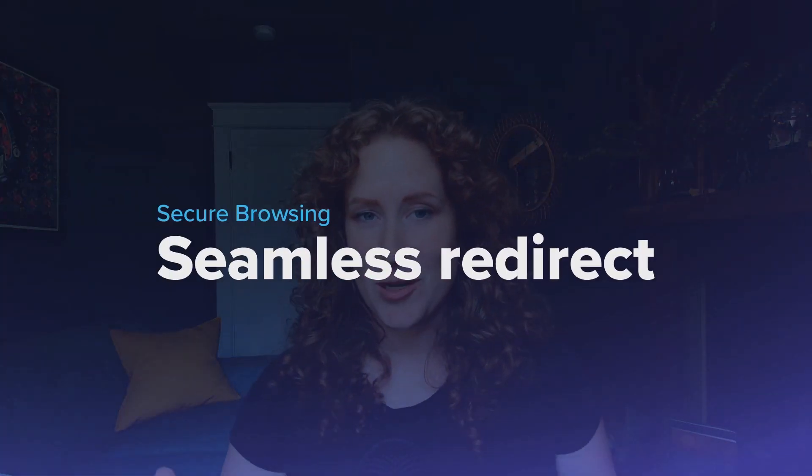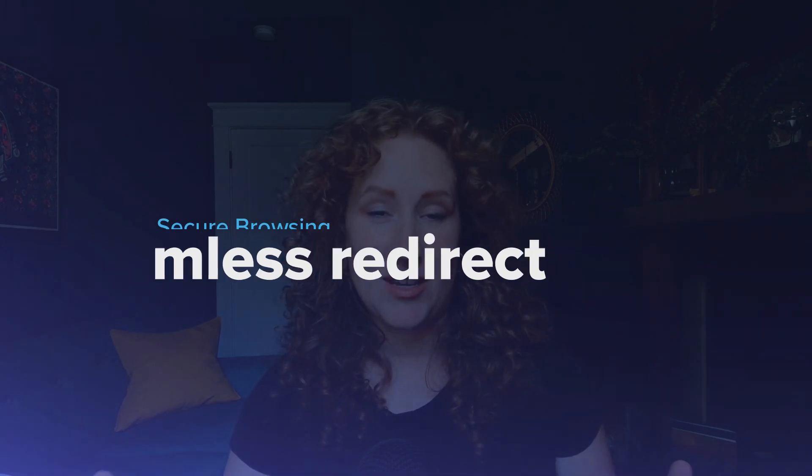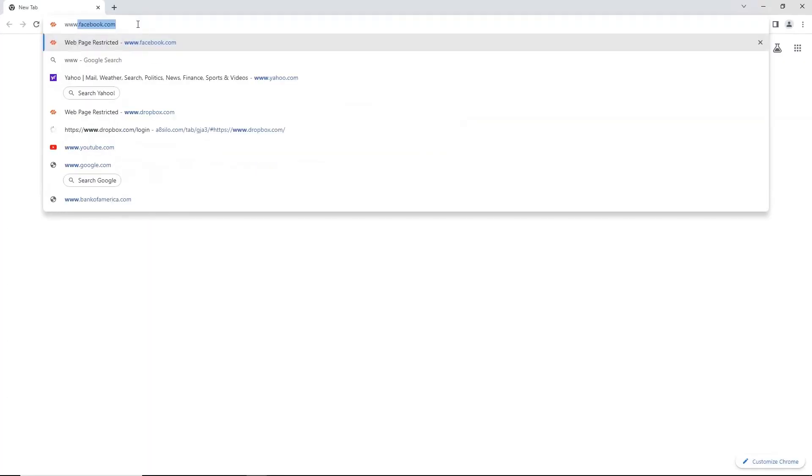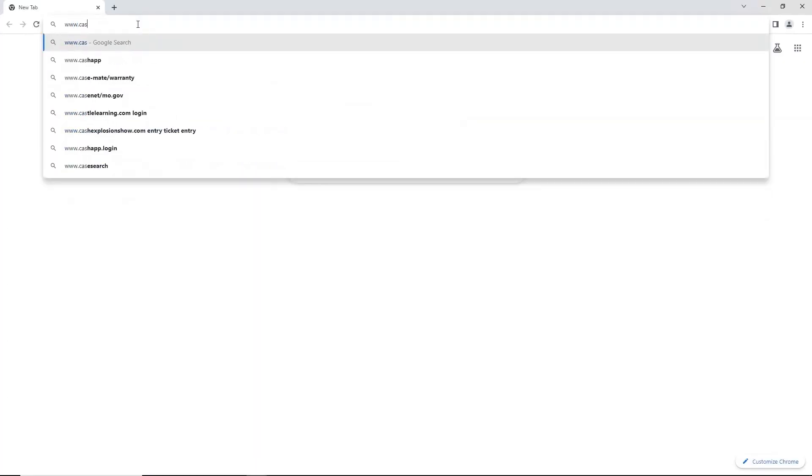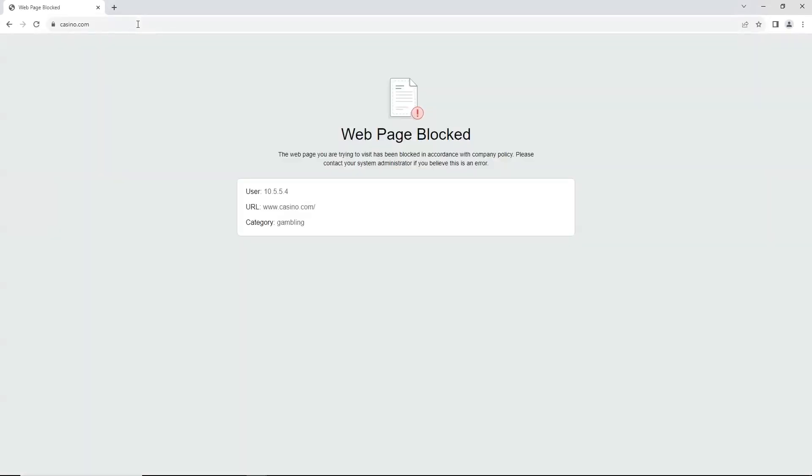Of course, not all websites are appropriate to visit at work, even in isolation, such as this user who encounters a block page served by the company's secure web gateway when trying to visit a gambling related website.